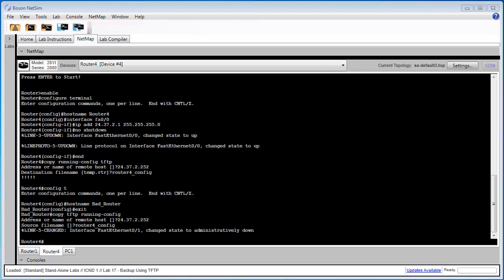So that completes standalone lab 17 backup using TFTP. I hope you enjoyed following along, and we'll see you next time.